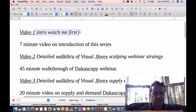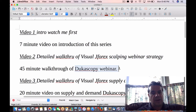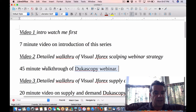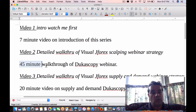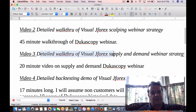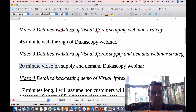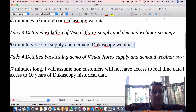So what I've got is this introduction video first, then we move into a detailed walkthrough of the Visual JForex scalping webinar strategy. There's about an hour and a half video on Ducascopy's site that I make references to, and I also have a 45-minute video recap of my own to help really solidify what you're learning. The third video is another detailed walkthrough of using the Visual JForex supply and demand webinar, and I do another 20-minute video recap on that particular Ducascopy webinar.